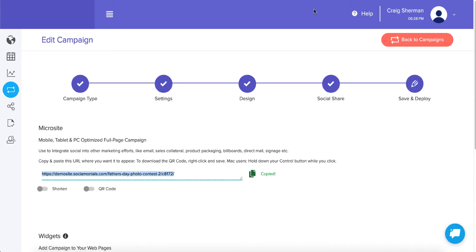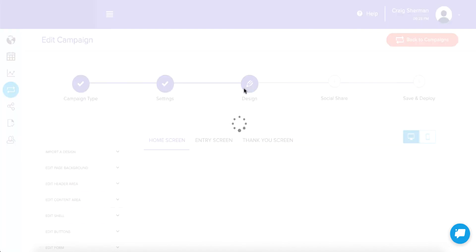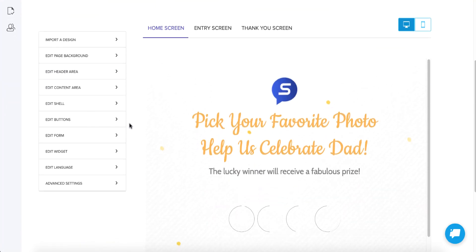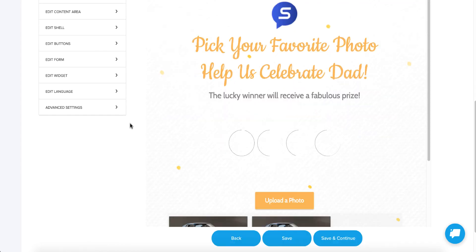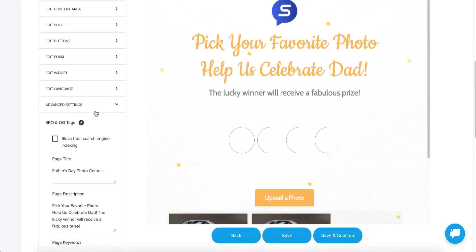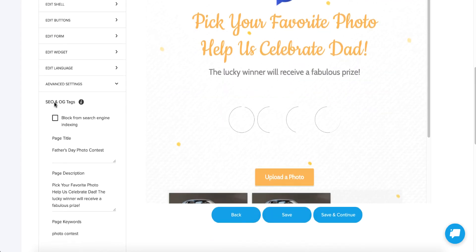I'm going to jump back into Socialmonials and go back to design, scroll all the way down to advanced settings. And see this section — SEO and OG tags? OG tags stands for open graph tags. That's what Facebook and even LinkedIn and Twitter all use these tags to determine what to display as the preview of the link.